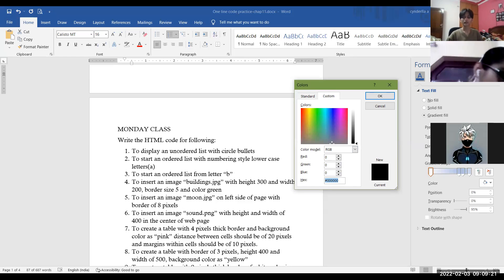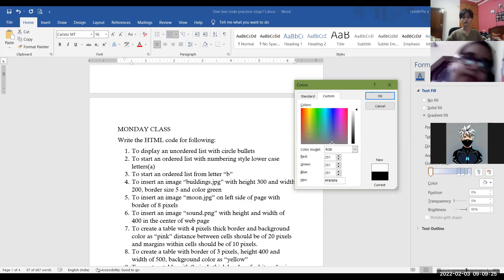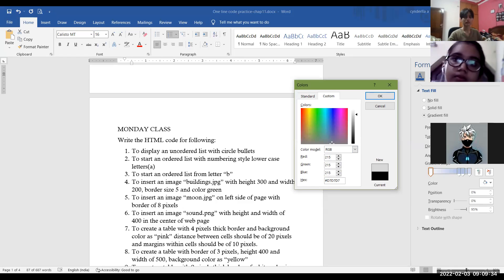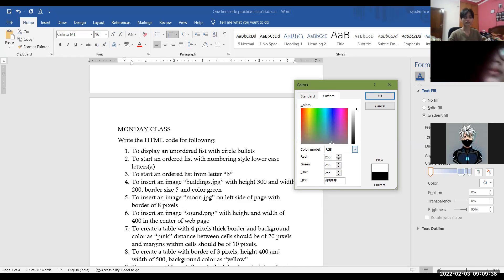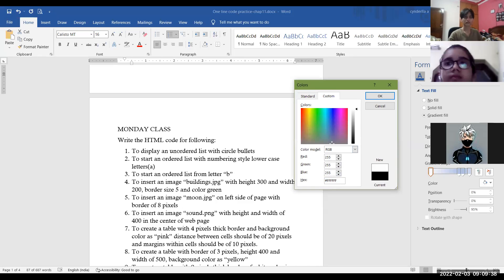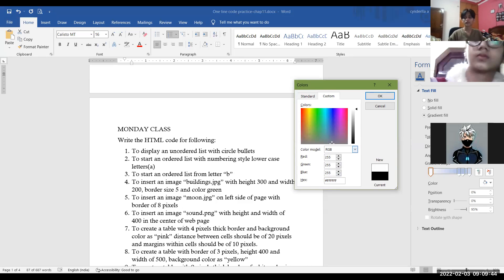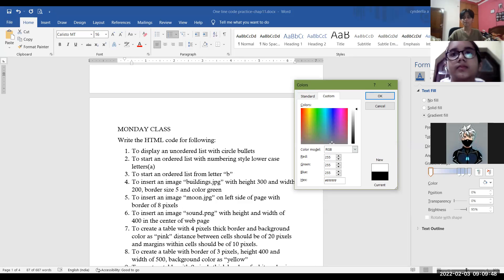As I move my mouse pointer towards white, the hexadecimal values change — red, green, and blue quantity change. If I reach white, it becomes FFF. That means maximum number for red, maximum for green, and maximum for blue. So FFF is the color code for white.